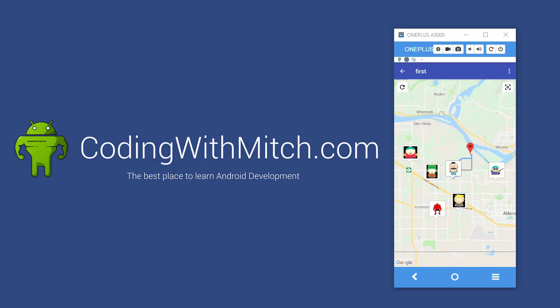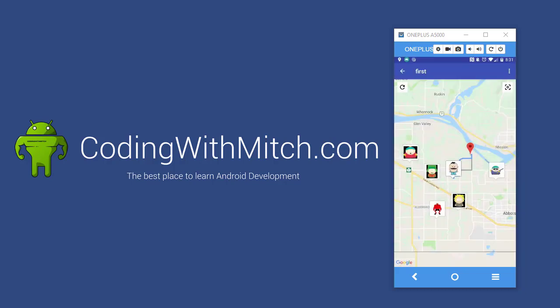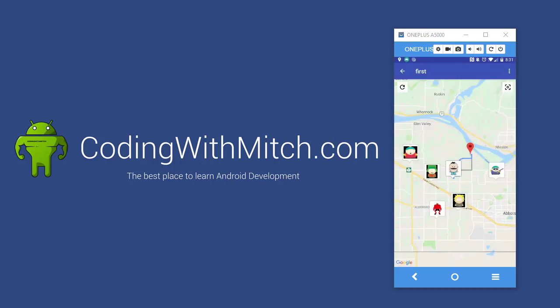And as you can see up top here there's a notification telling me that Google Maps 2018 is running. That's required for telling the user that there's a service running in the background that's making GPS updates to the database.